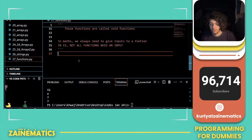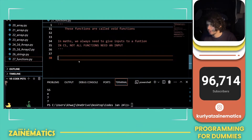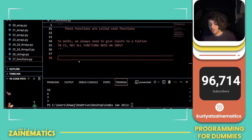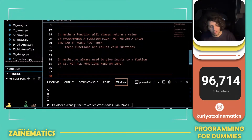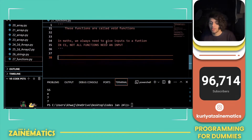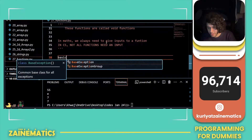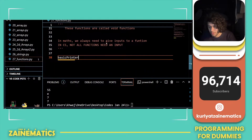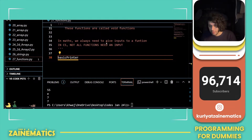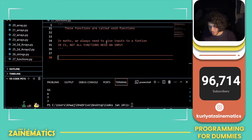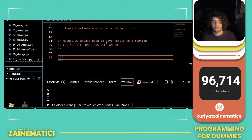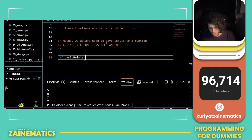Let's start by looking at a void function. A void function does something — for example, printing is doing something. So let's define a basic function which we'll call basic_printer. Every function needs to start with the keyword def, which means we are defining a function.